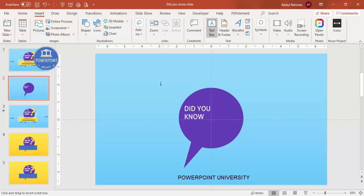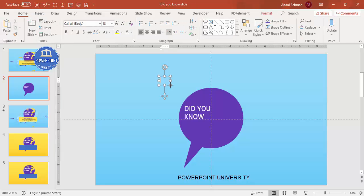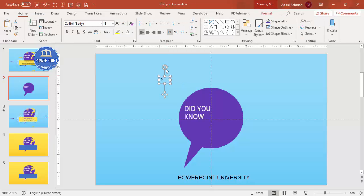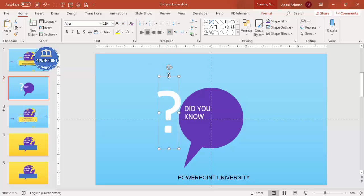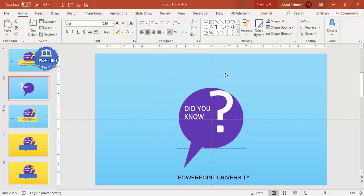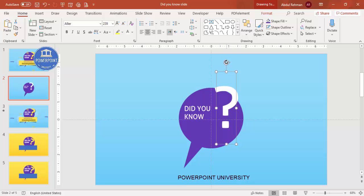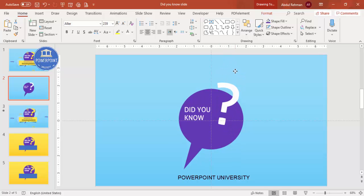Make the question mark white using the same font. If you don't have this font, you can use any font of your choice. Make it as large as needed, position it appropriately, and tilt it slightly.